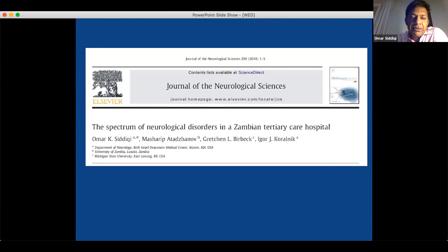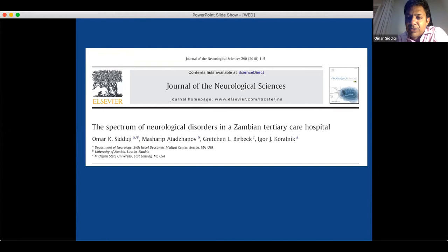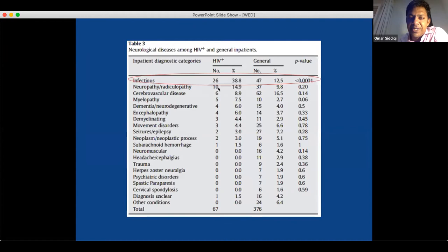We published a very simple paper. He kept exquisite records of every patient he had seen as an outpatient and inpatient, so we simply took his data and published what we saw. There was very little from the region about what kind of neurological illnesses you see. I published this with him and my two mentors: Gretchen Burbeck at the University of Rochester in upstate New York, who has had a longstanding research program in Zambia for almost 25 years, and Igor Kralnik, my mentor at Harvard Medical School, a neurovirologist now at Northwestern in Chicago.